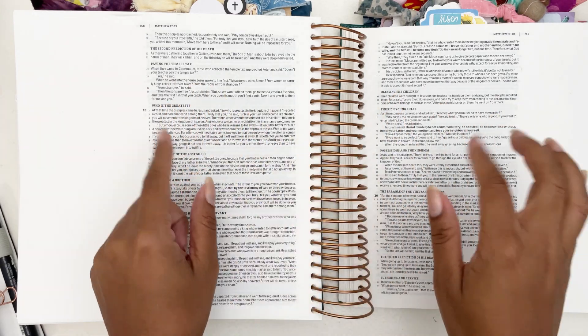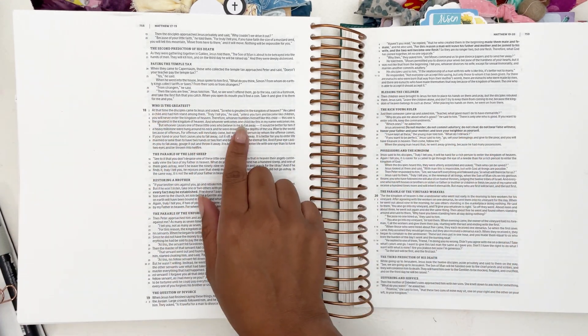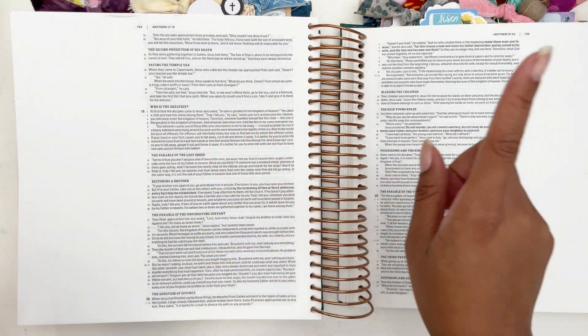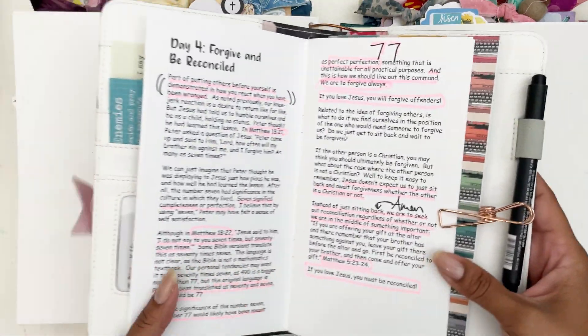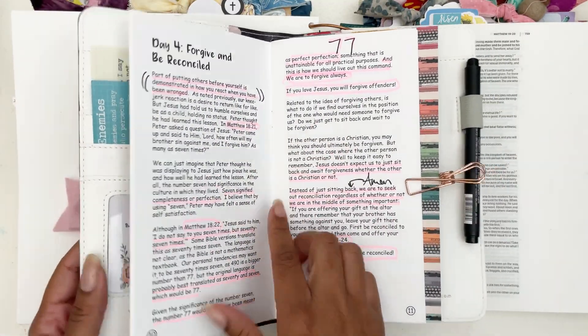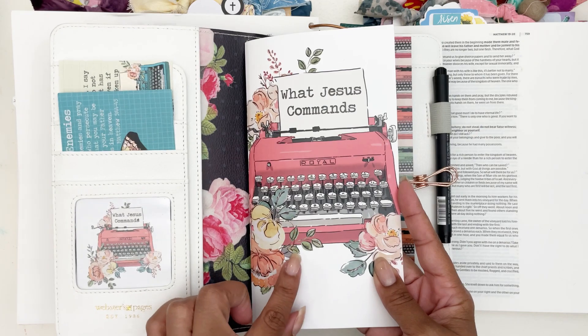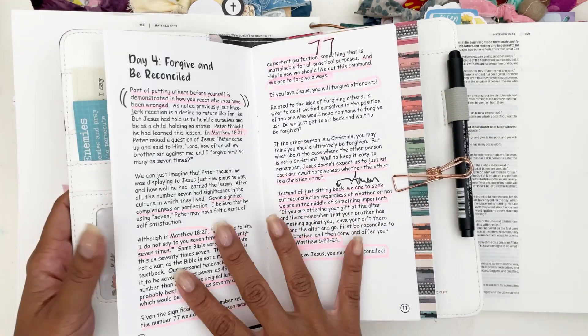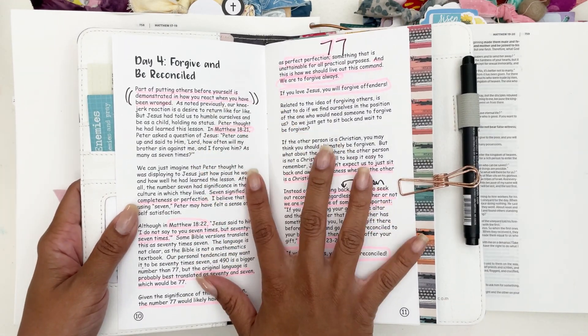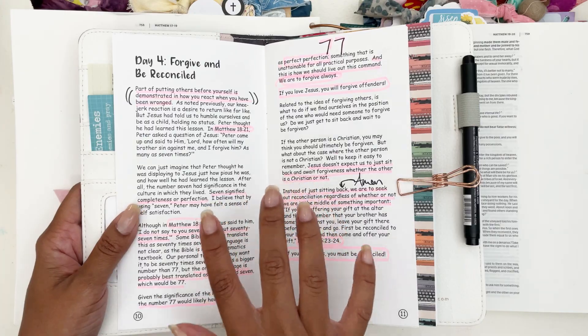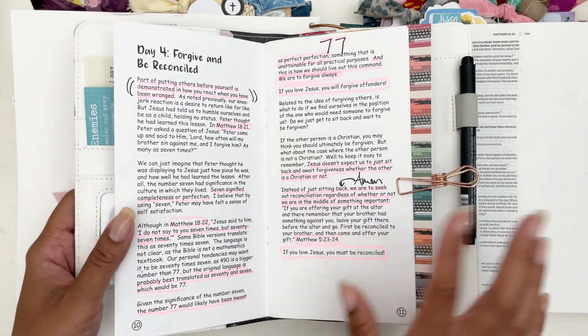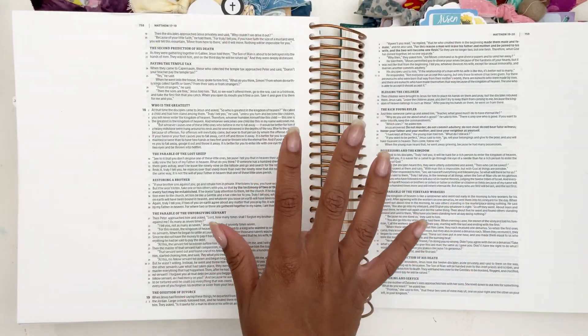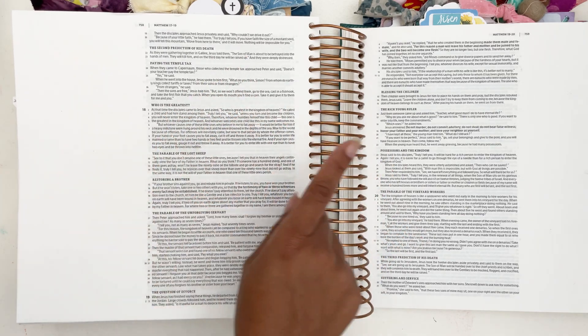Hi darling, thank you so much for joining me on my channel today. Today I have a bible journaling process for you in my illustrating bible. I am journaling day four in the 'By the Well for God What Jesus Commands' devotional, and it is 'Forgive and Be Reconciled.' I love the message and the lesson in day four, so I wanted to do a page here in Matthew chapter 18.